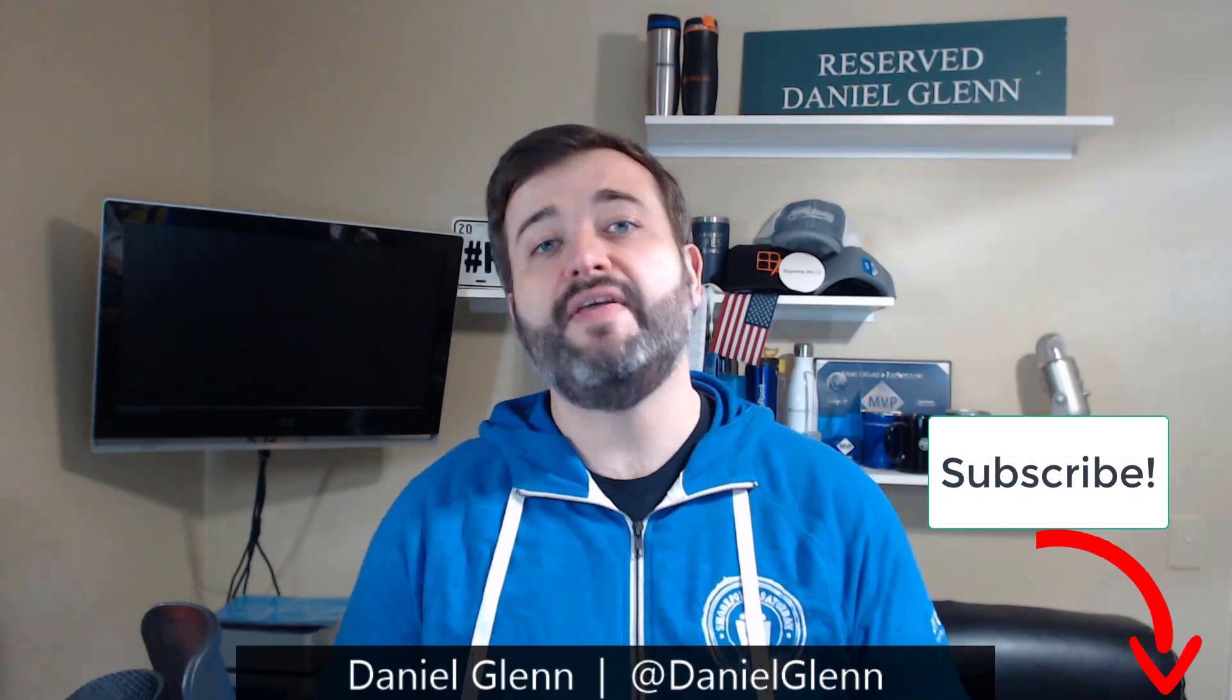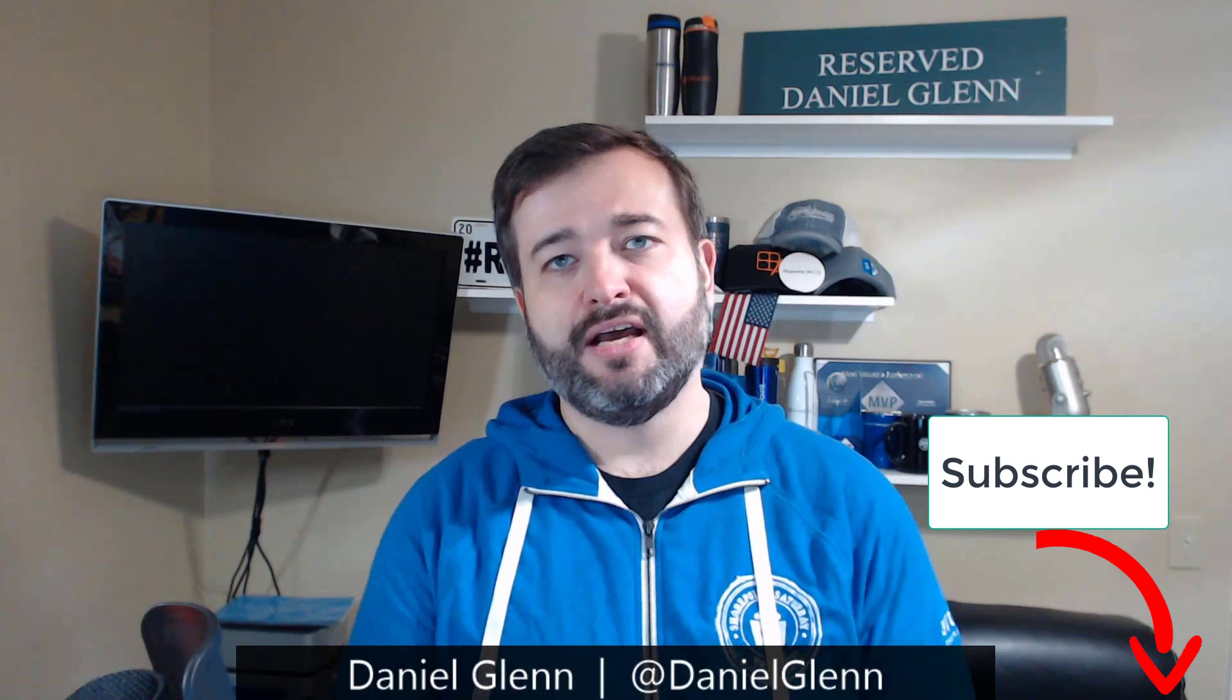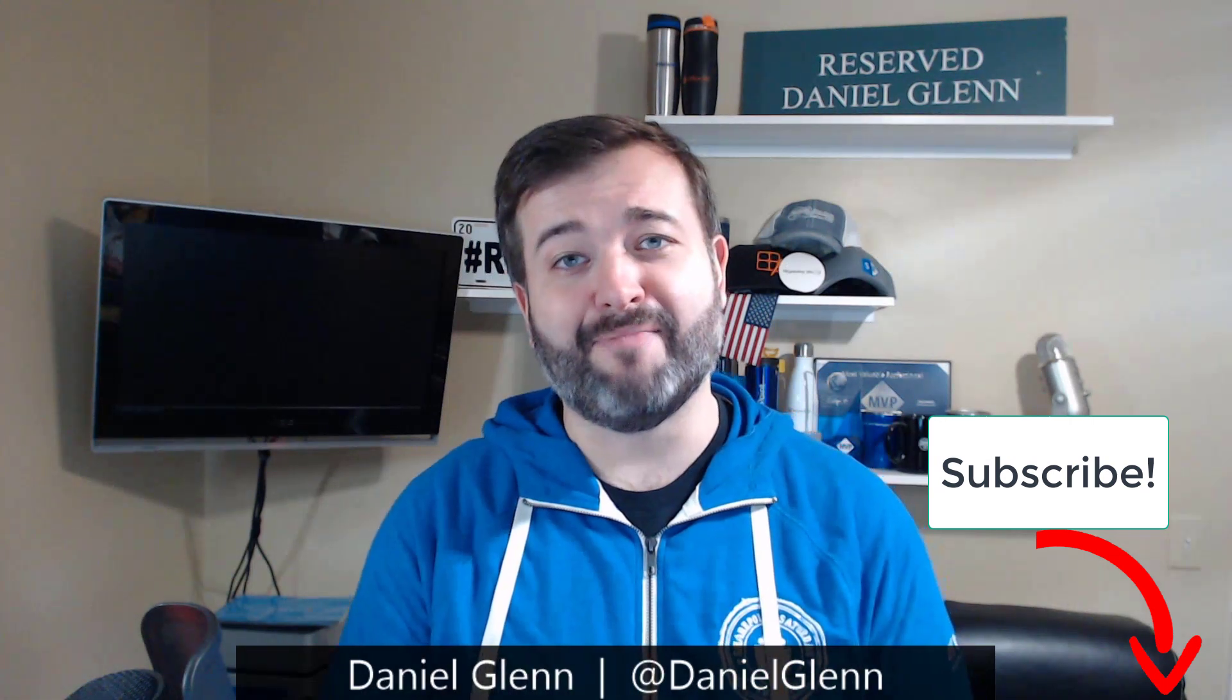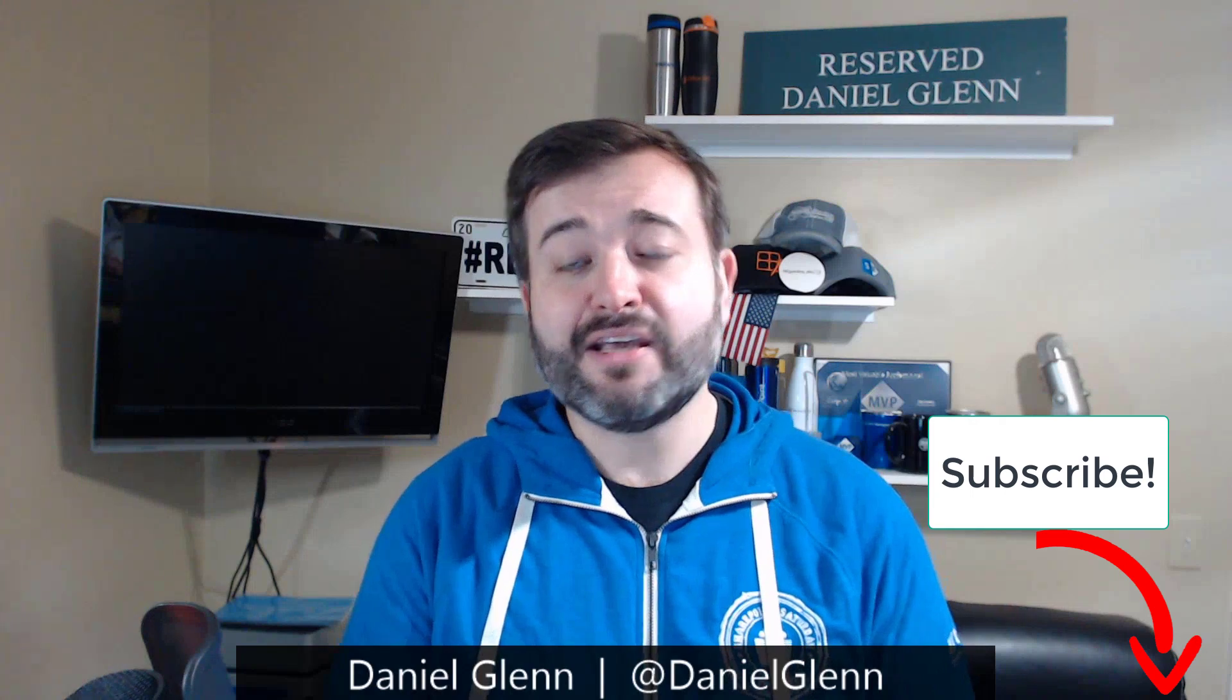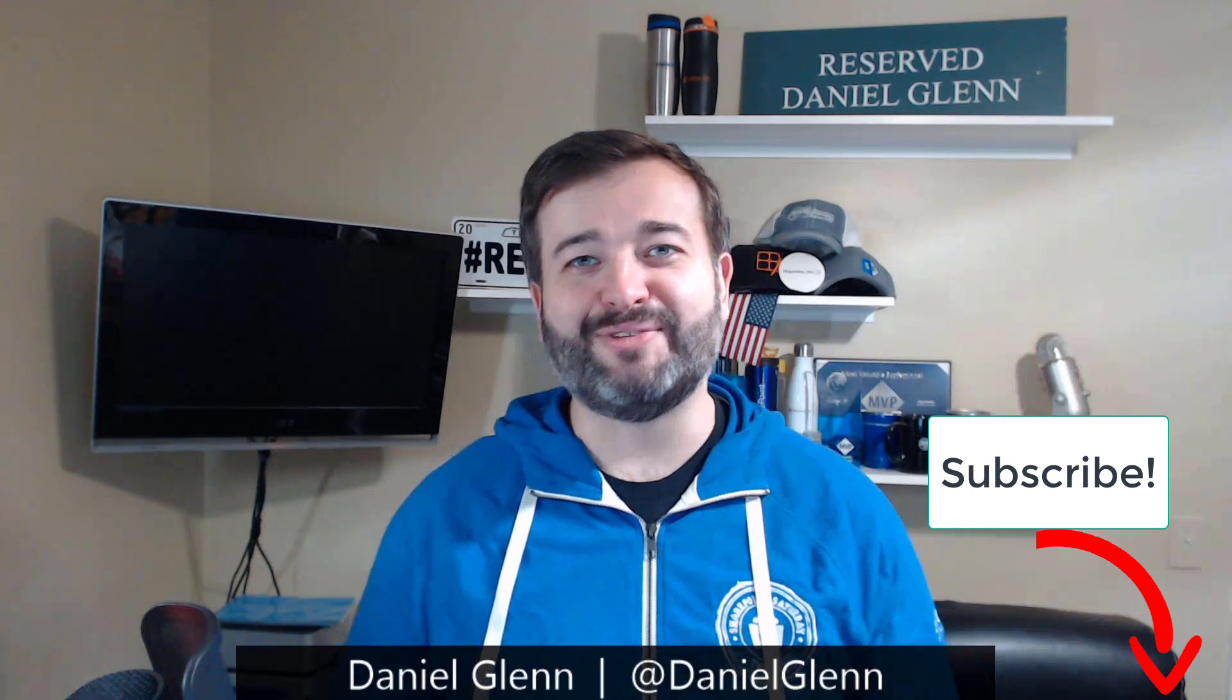Thank you very much for watching today. I hope you will please subscribe down below to my YouTube channel so you'll get all the updates that I publish here as well as on my homepage at DanielGlenn.com. Thank you very much everyone. Bye bye for now.